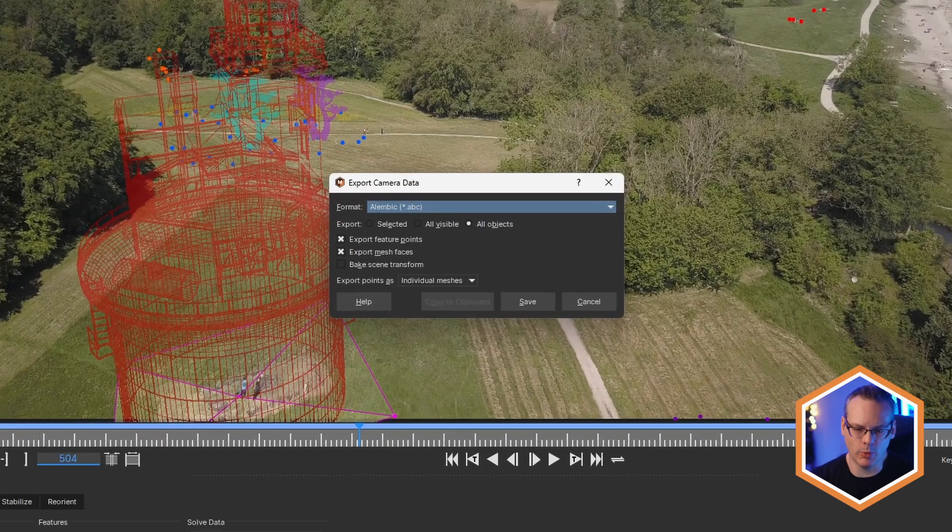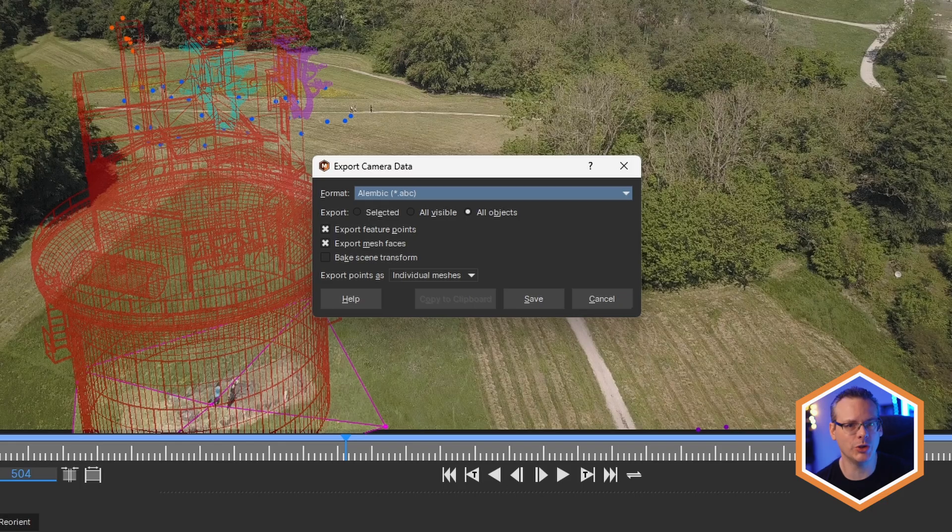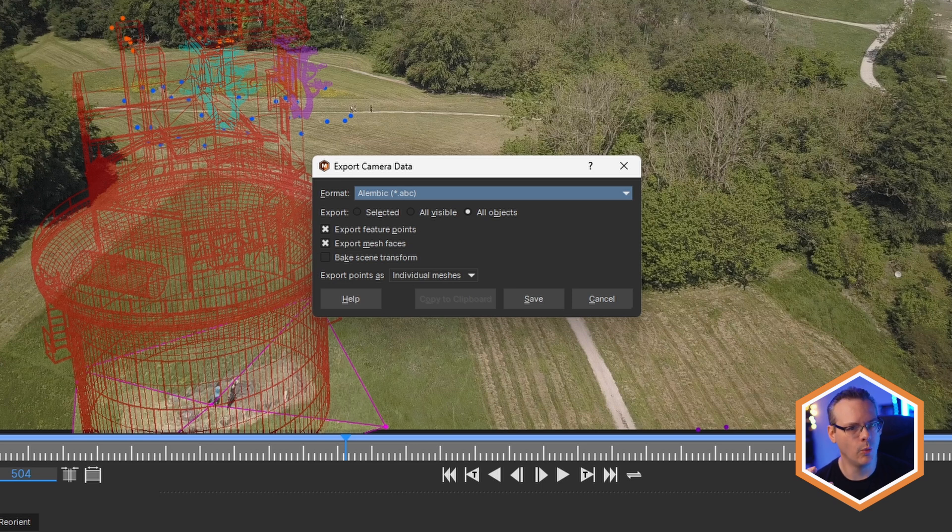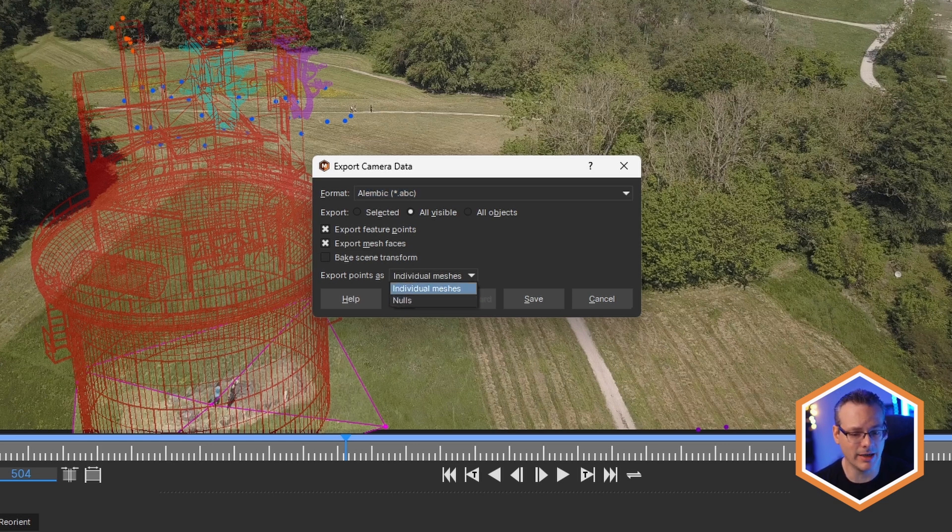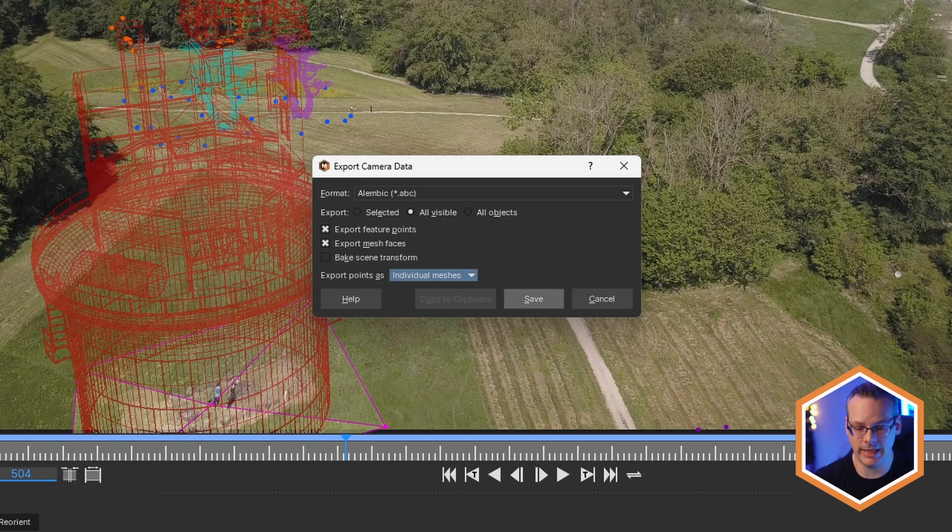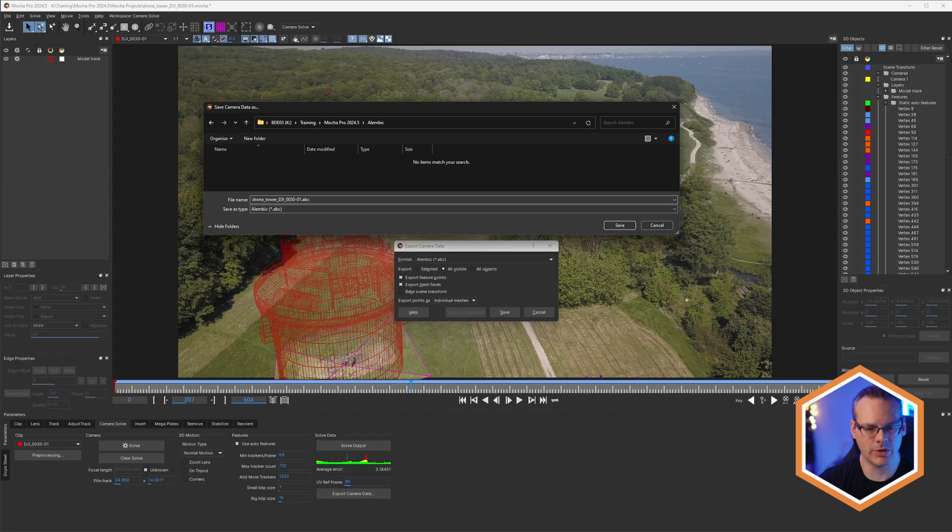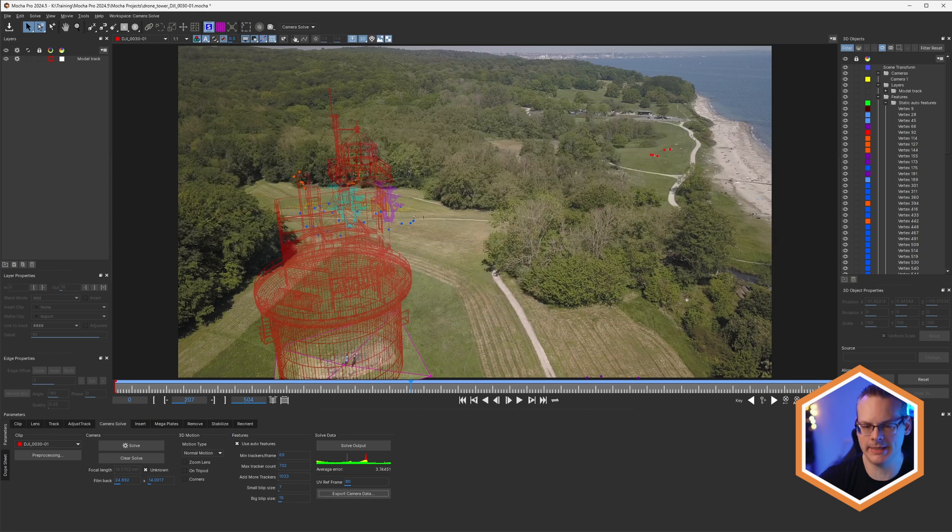Okay, so now if I come into my camera solver and go export camera data, I can take this out to Alembic format. Now we have been able to take out Alembic data previously when it's come to power mesh, but that's been 2D Alembic data. With Mocha 2024.5 and above, you can take out 3D Alembic data as well. I can also take these out as nulls, but I'll take these out as individual meshes here. And I call this one drone tower DJI. So save that out to an ABC.